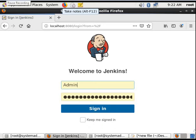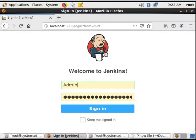Hello friends, welcome to the Jenkins tutorial. Today in this video we will see how to change the home directory of Jenkins. The Jenkins default home directory is the user home and dot Jenkins. We are now in the Jenkins dashboard, so let's login and check what is the default Jenkins home directory.